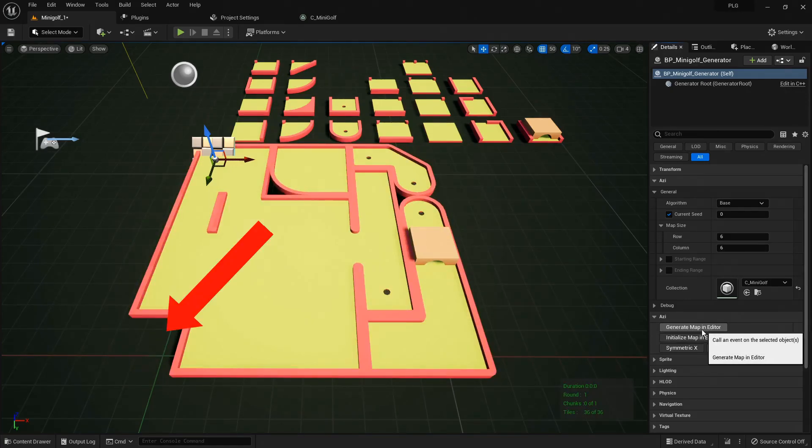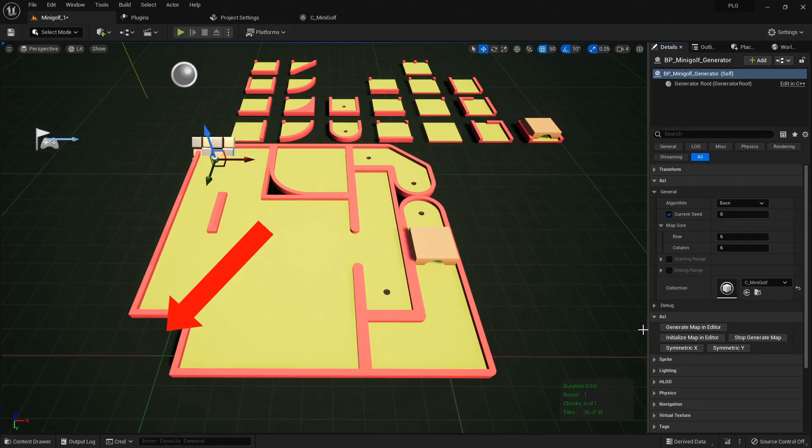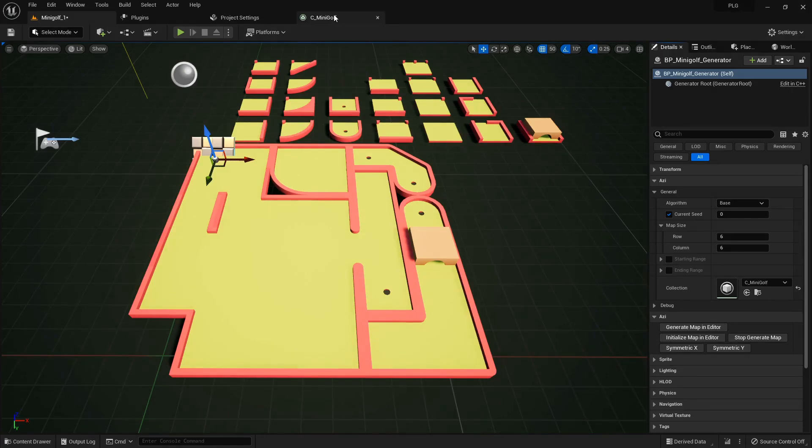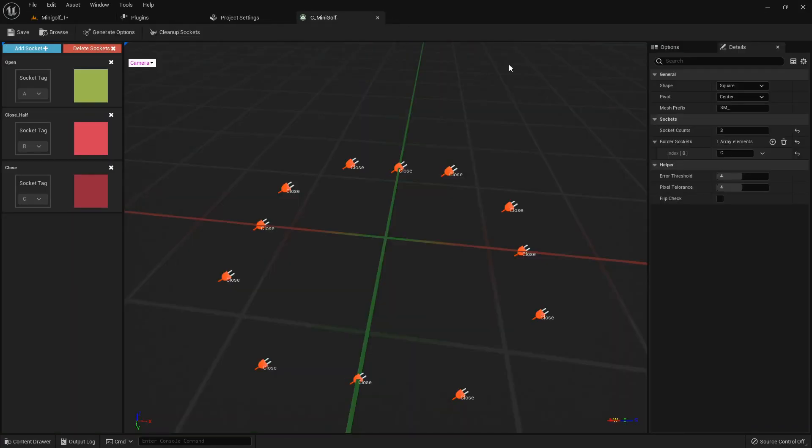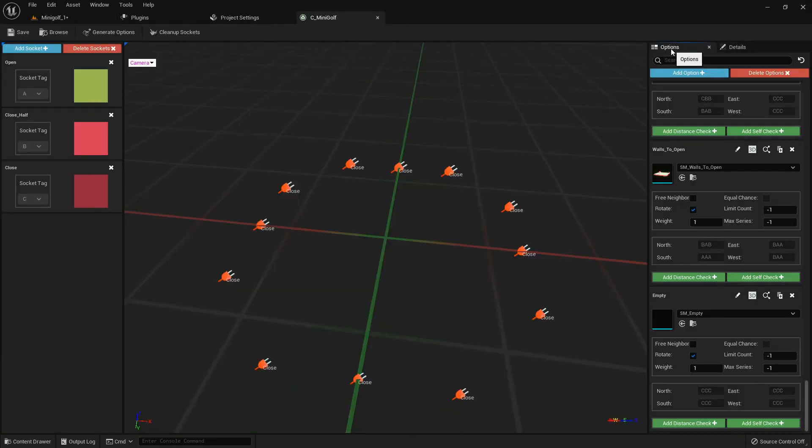See that empty spot in the bottom left? That's our empty option at work. I'm thinking we need more of those, so let's up the weight for that option.